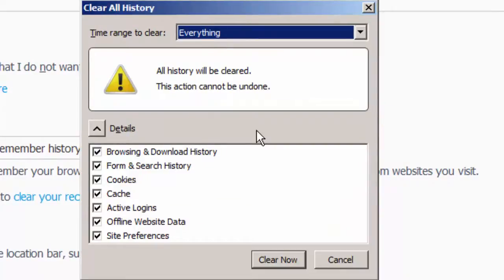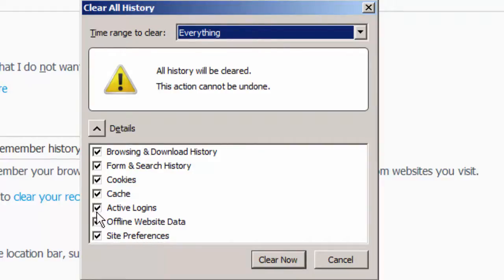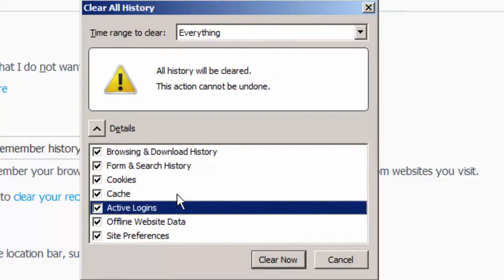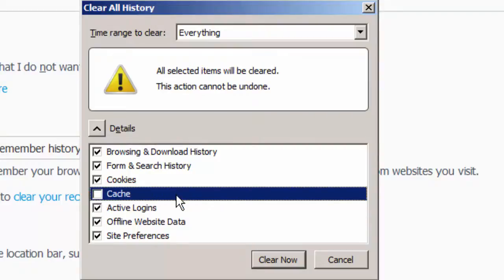At this point we are set up to delete everything in our history including our browsing and download history, form and search history, cookies, cache, active logins, offline website data, and site preferences. Anything you want to keep, simply remove the check mark. Also for the cache itself, make sure you have a check mark right there.